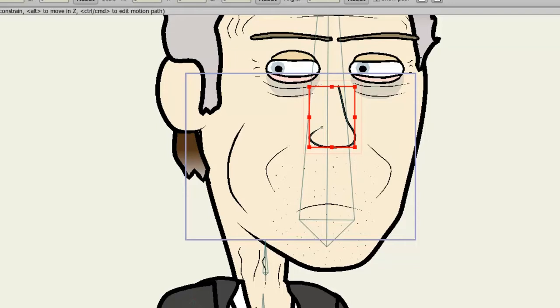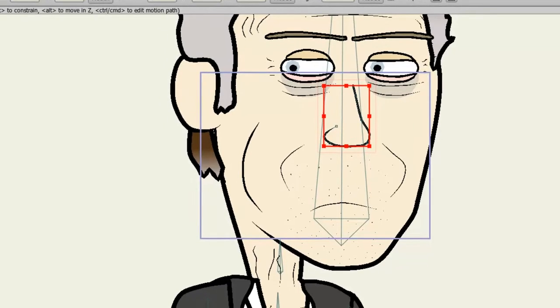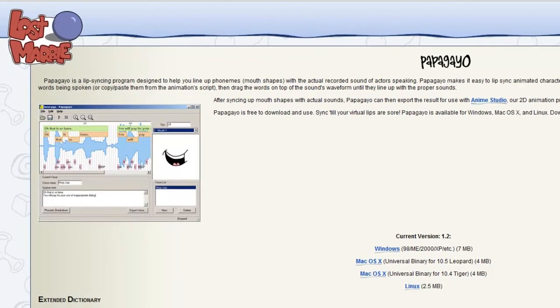So first, you'll need to download Papagayo. And you can find Papagayo at lostmarble.com slash papagayo.